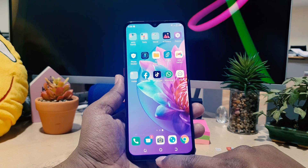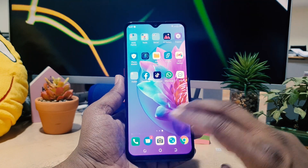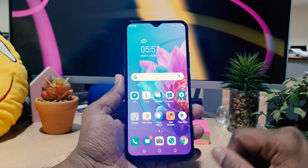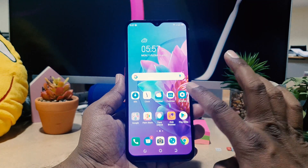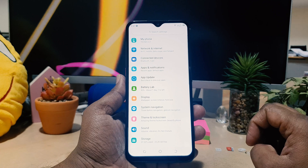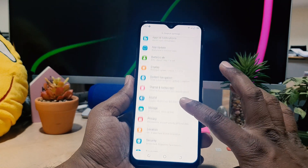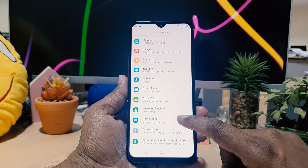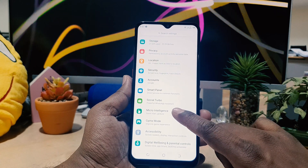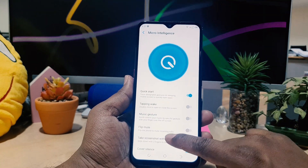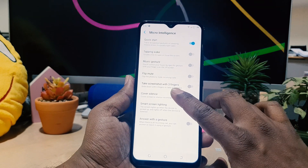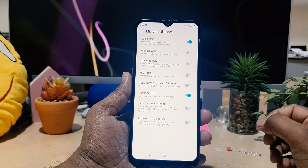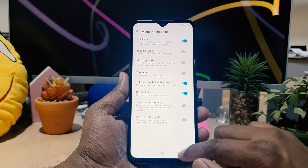In order to do that, you need to click on your device Settings. Scroll all the way down and you're going to find something that says Micro Intelligence. If you click that and scroll down, you're going to see something that says 'Take a screenshot with three fingers.' You need to turn this on.